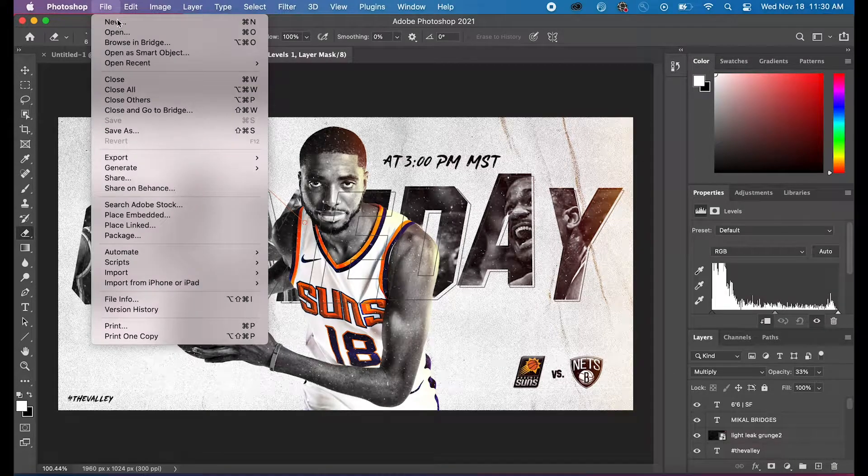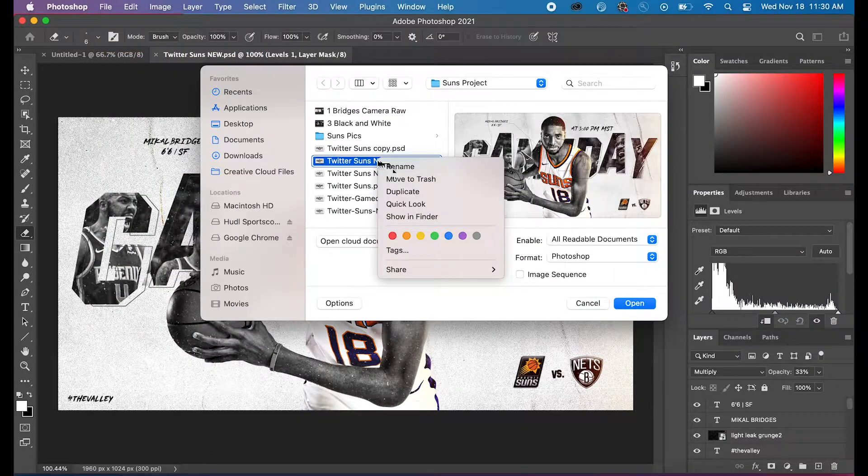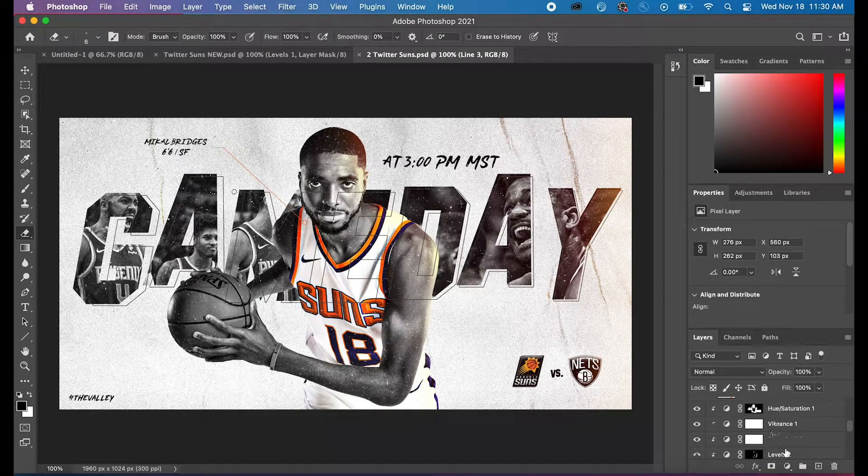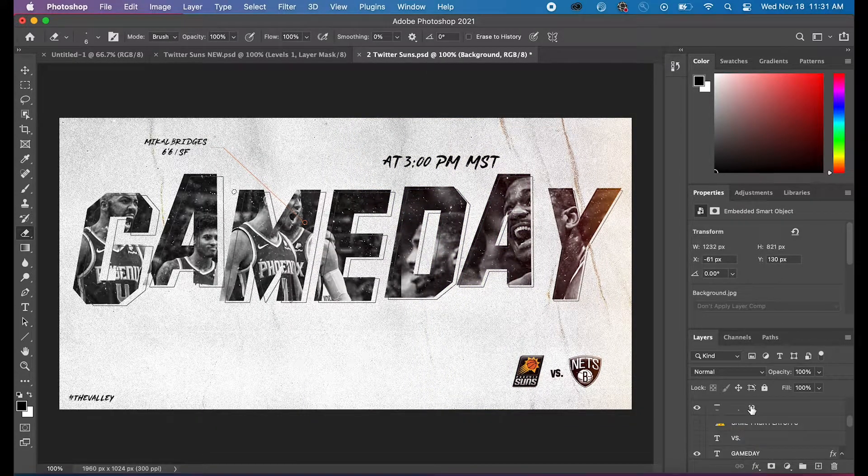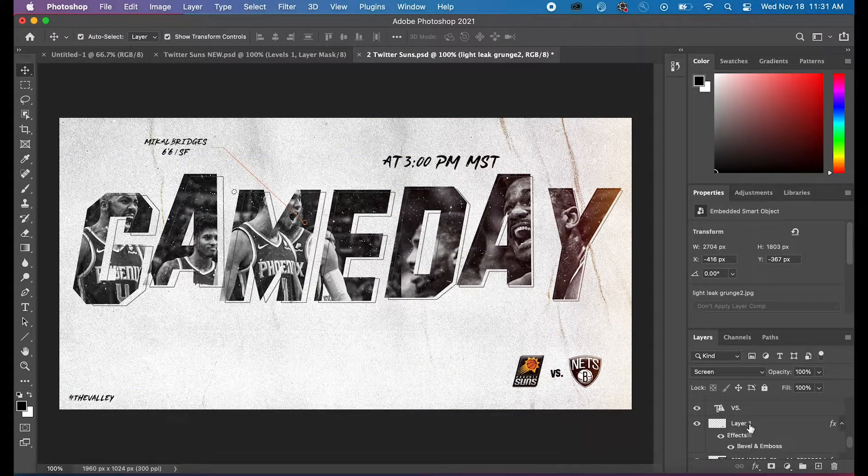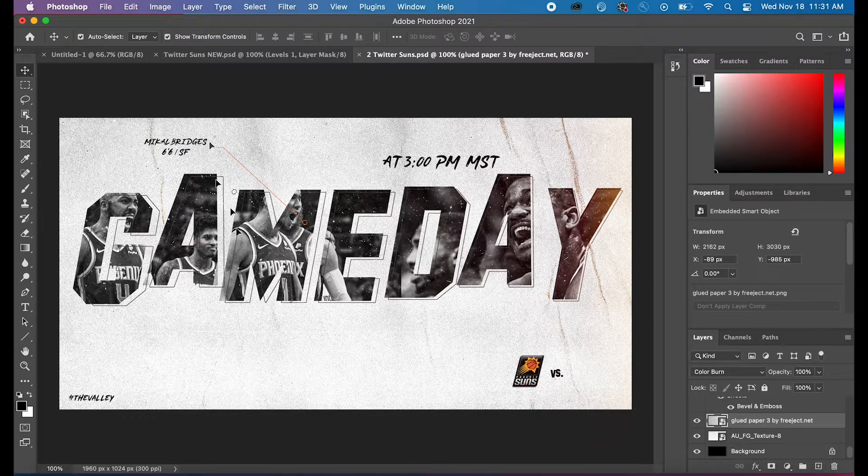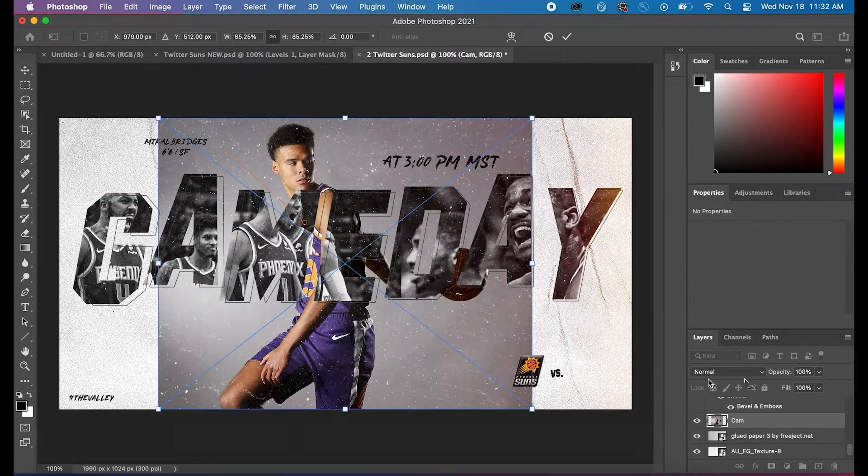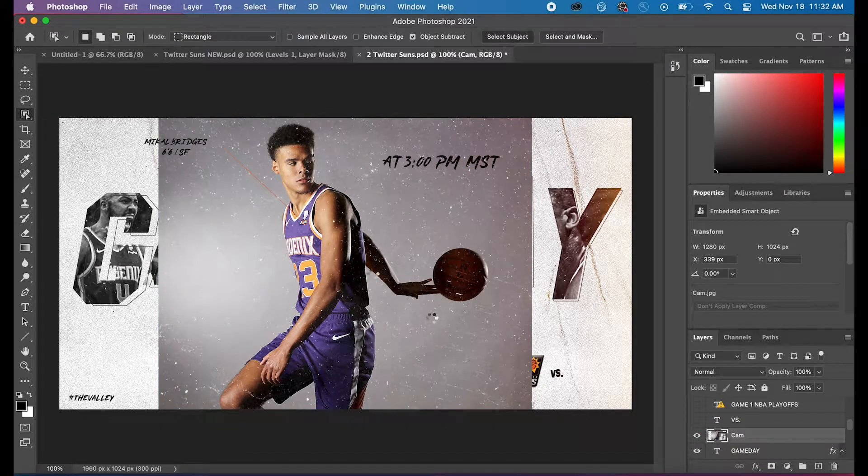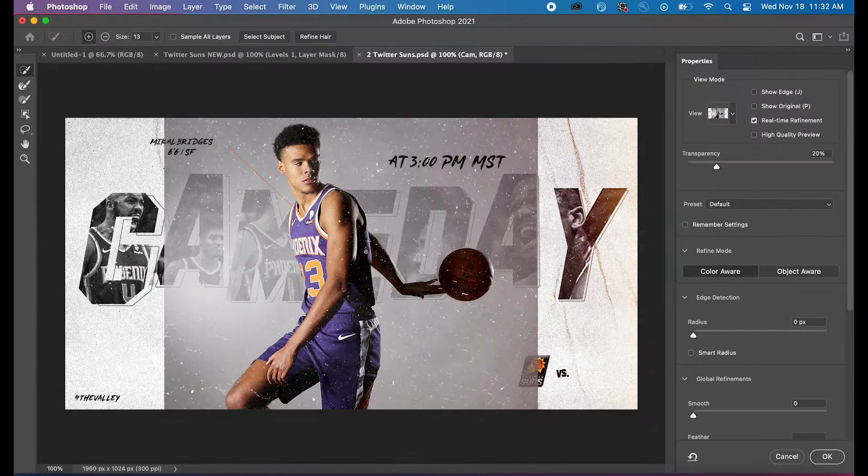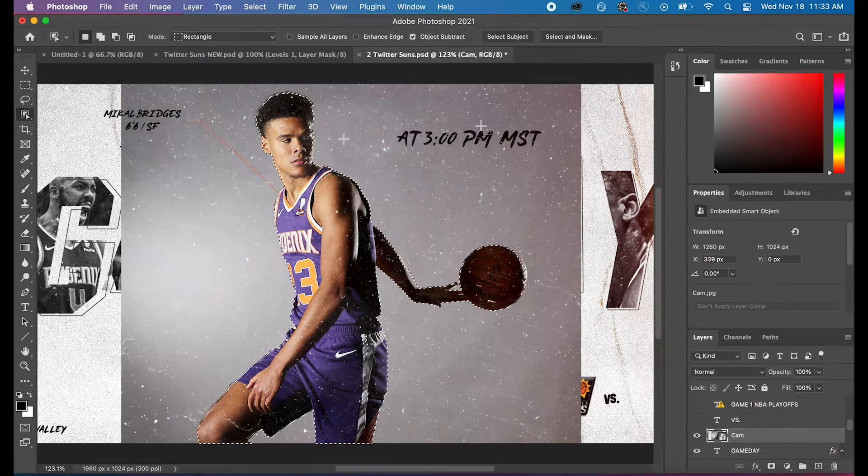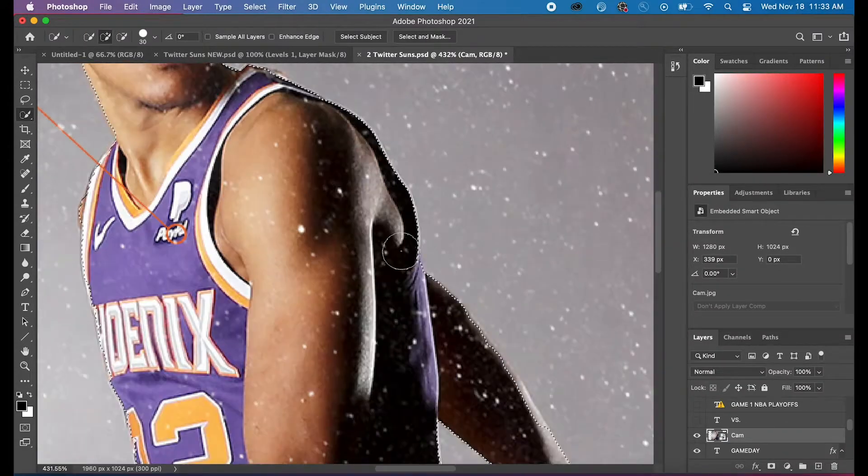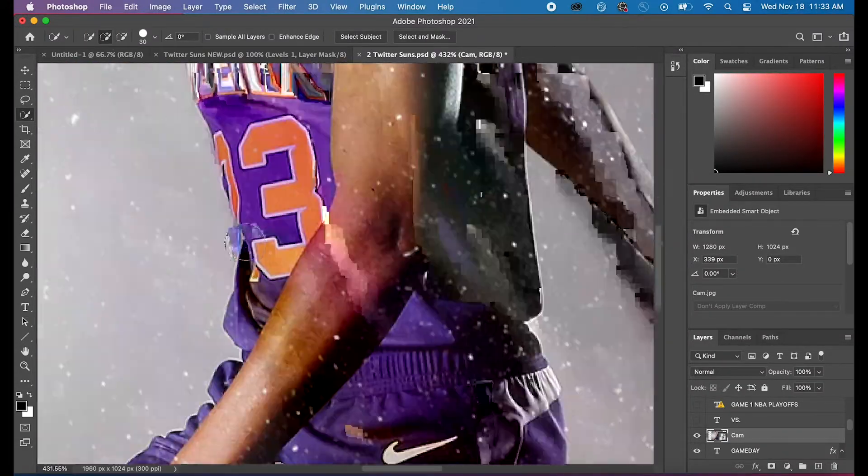Alright, this is the Phoenix Suns game day edit. If you guys learned anything and you want me to do more videos like this where I break down each and every part of the edit process, please leave a like and a comment. I listen to your comments and try to construct my videos according to what you guys want to see. With that being said, let's get to it.